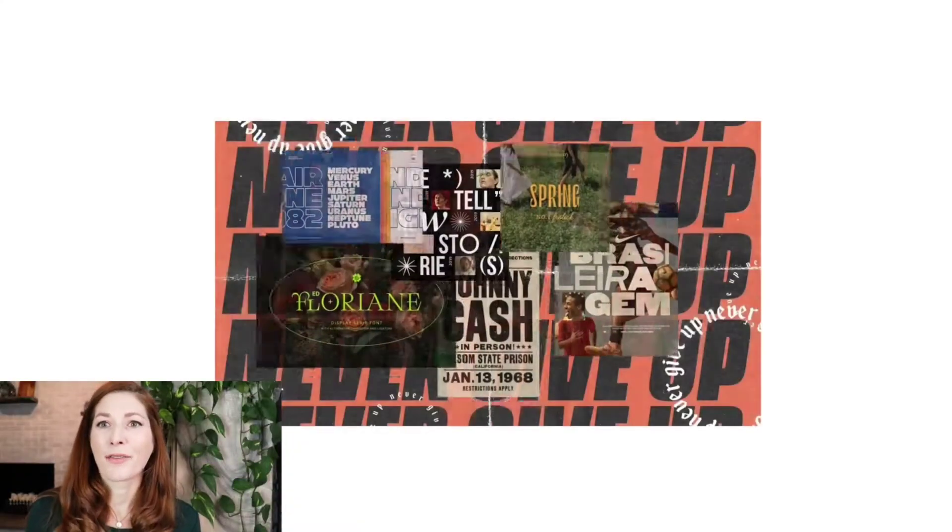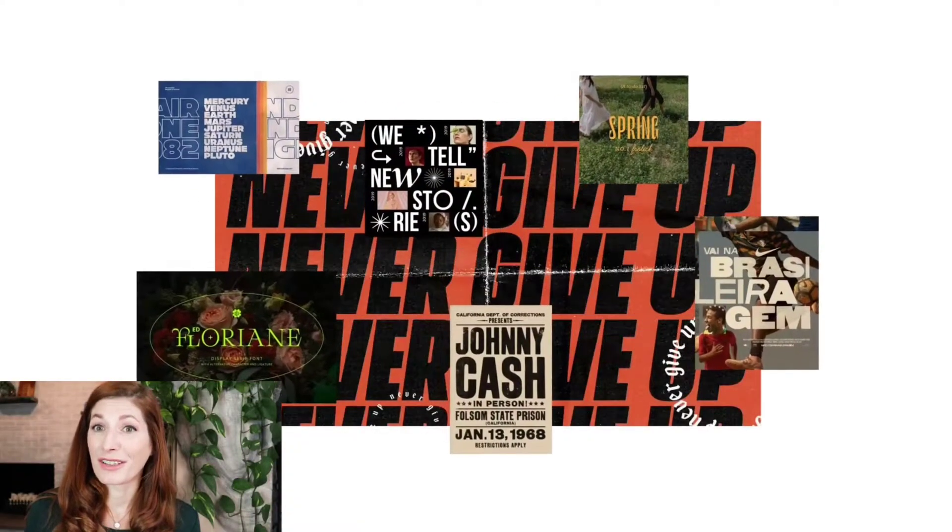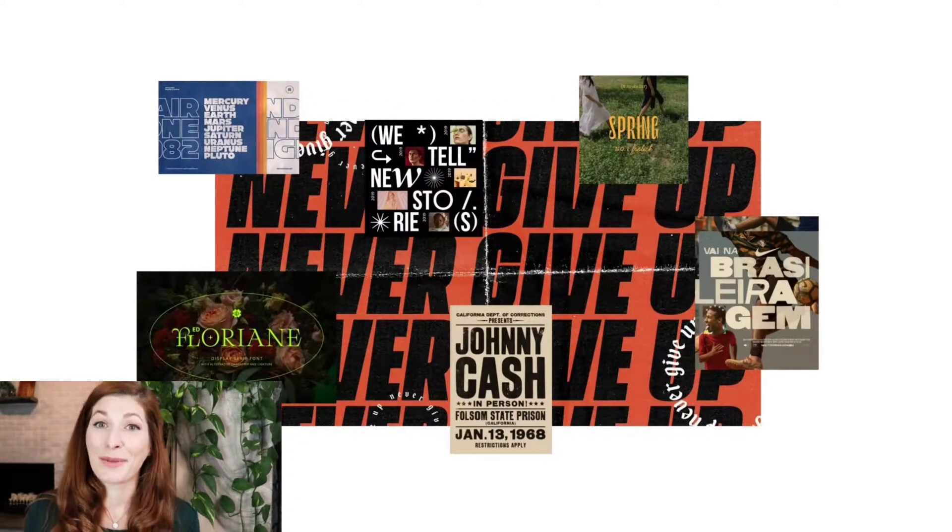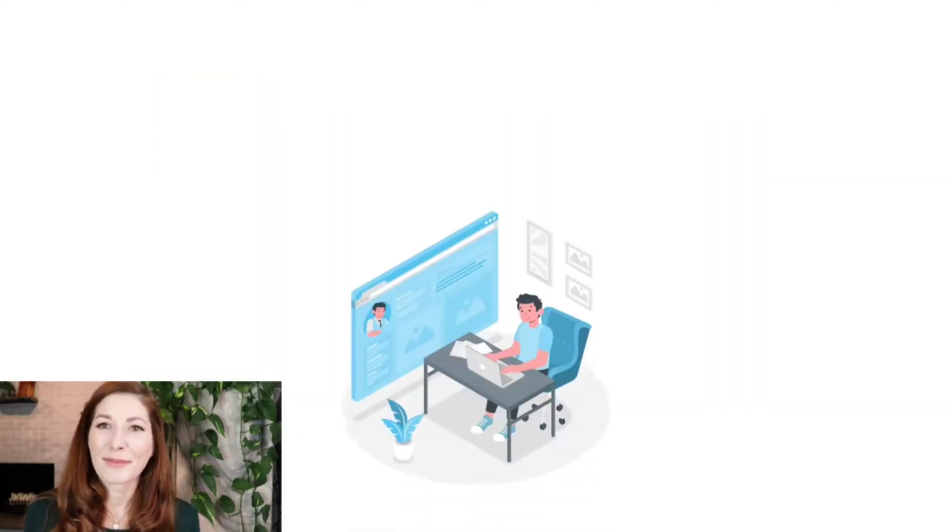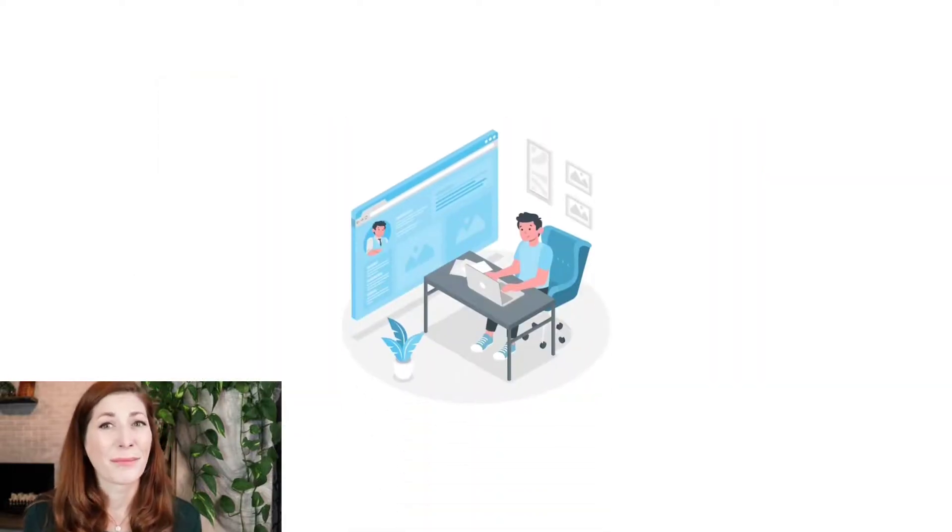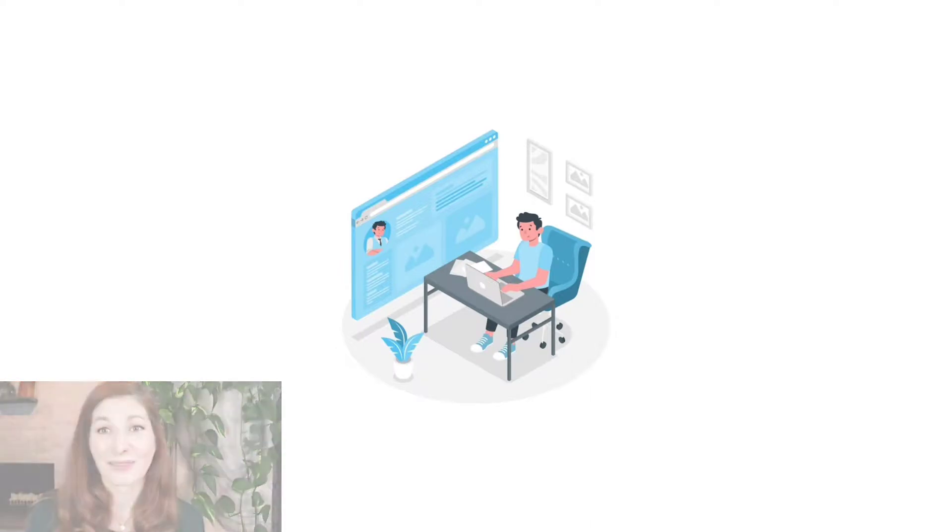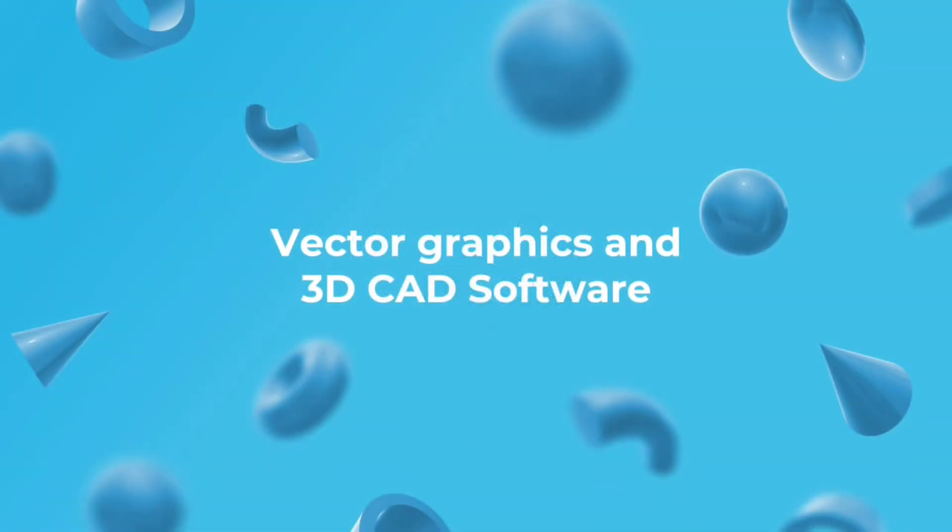Now that we've covered some key terms, let's discuss the relationship of vector graphics and 3D CAD software. If you have some background knowledge in graphic design, this might be exciting to you as well. If you don't, it's still something that we encourage all 3D learners to understand.